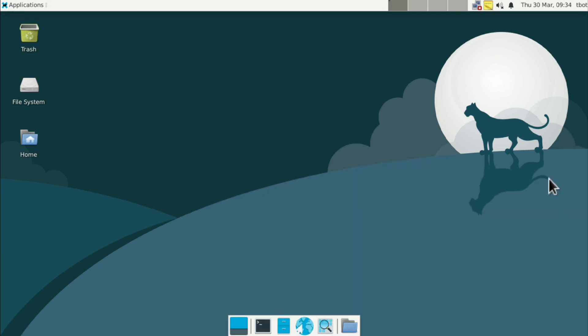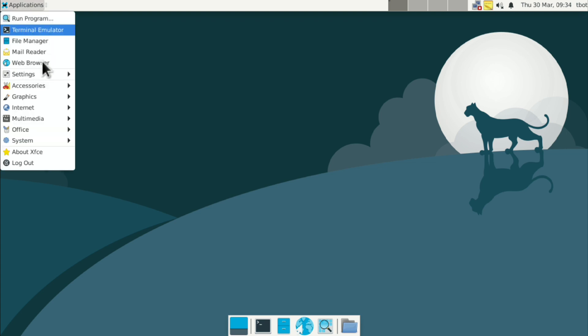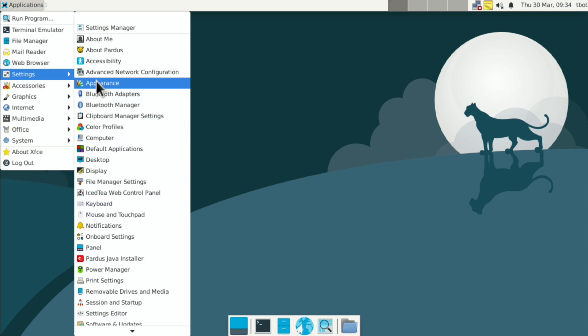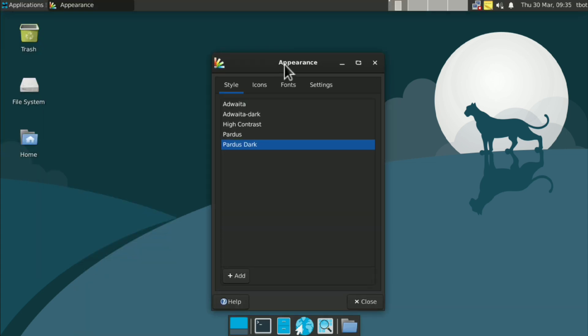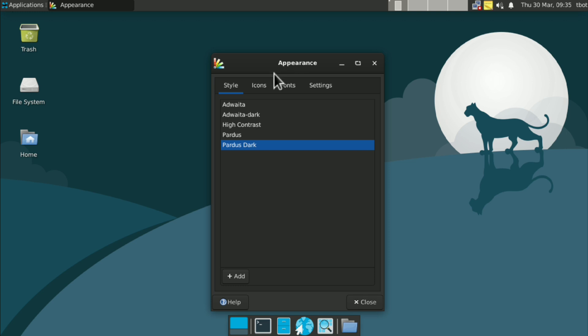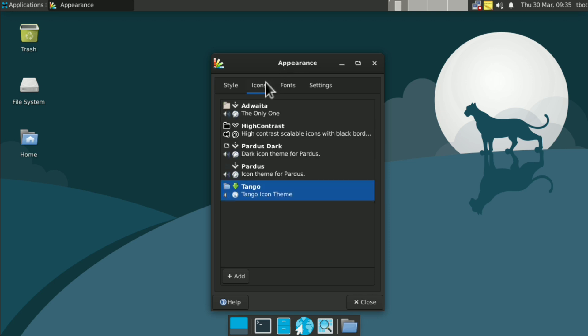Next we need to apply theming to distro. So go to applications, settings, appearance. And select Adwaita dark or light as you want. Then click on icons. And here also select Adwaita dark or light as you want.